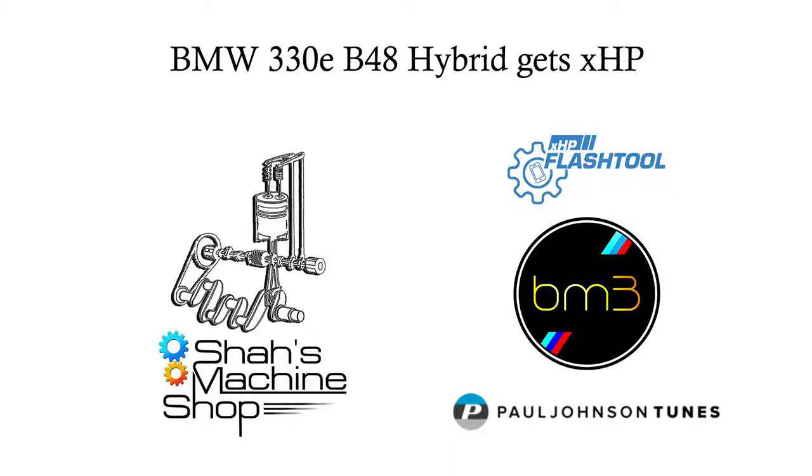Good day guys, today we're going to be installing an XHP Stage 3 on a BMW 32TE hybrid.